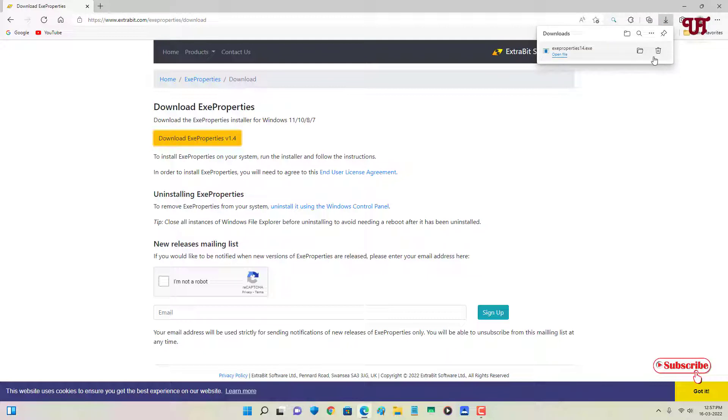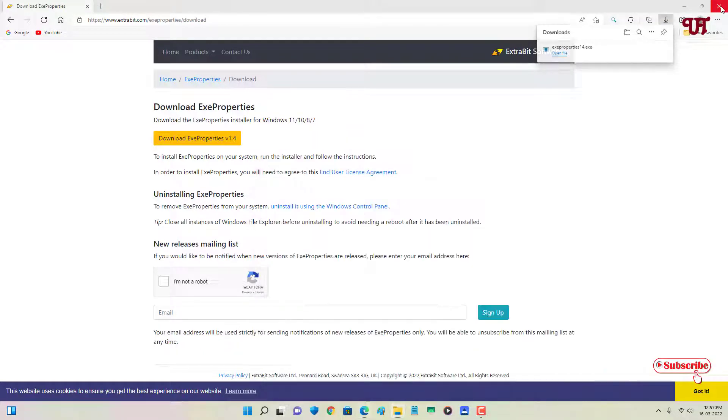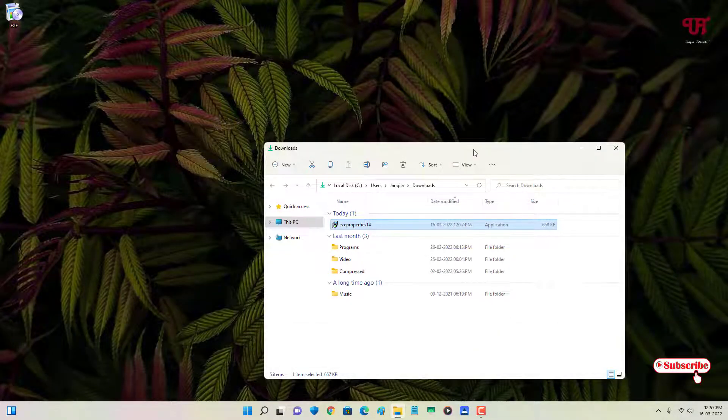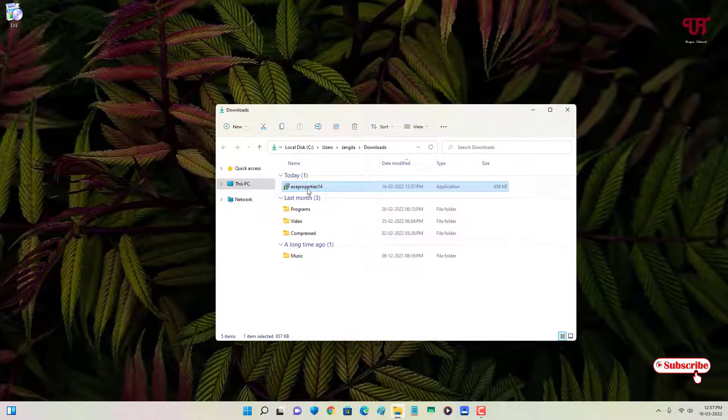So the file has been downloaded. Let me go to the folder where it is being downloaded and let me close this web browser. Now just double click it to run this software installer.